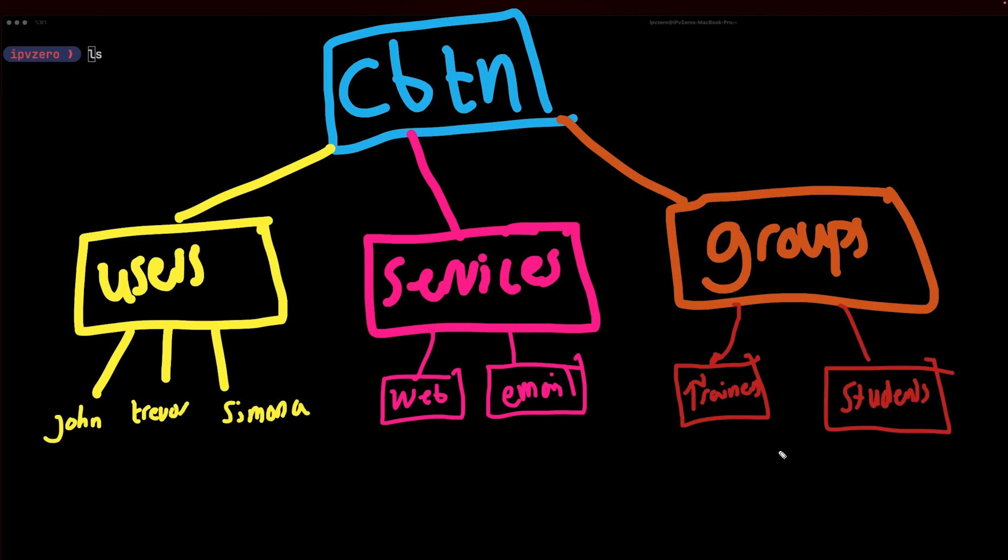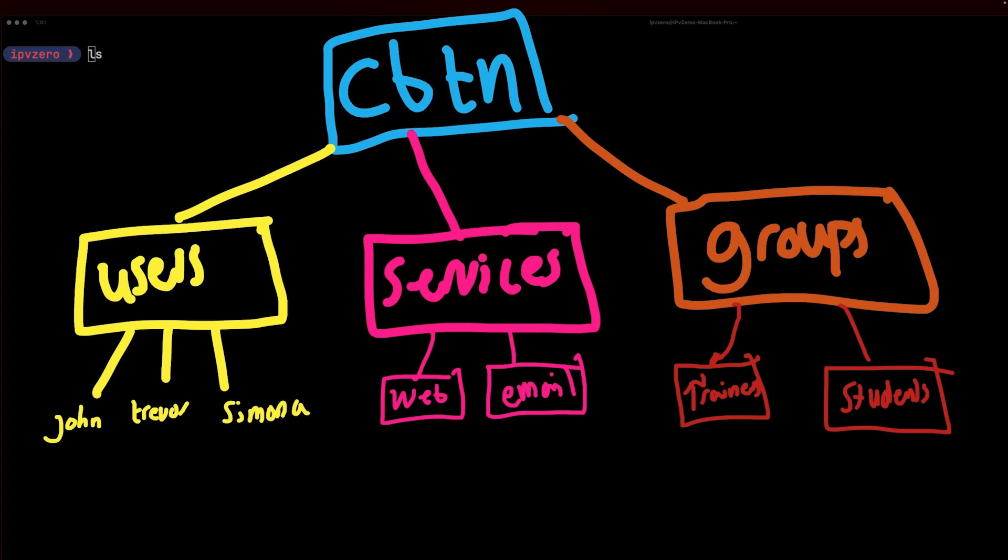When we utilize things like LDAP there are a lot more technical details that we're not talking about right here. We have things such as distinguished names and common names and directory containers, so on and so forth. But the reality is for the Linux Plus examination we don't have to get into the nitty-gritty of all the deep details of LDAP. We just want to understand roughly the purpose of LDAP, what it is doing for us.